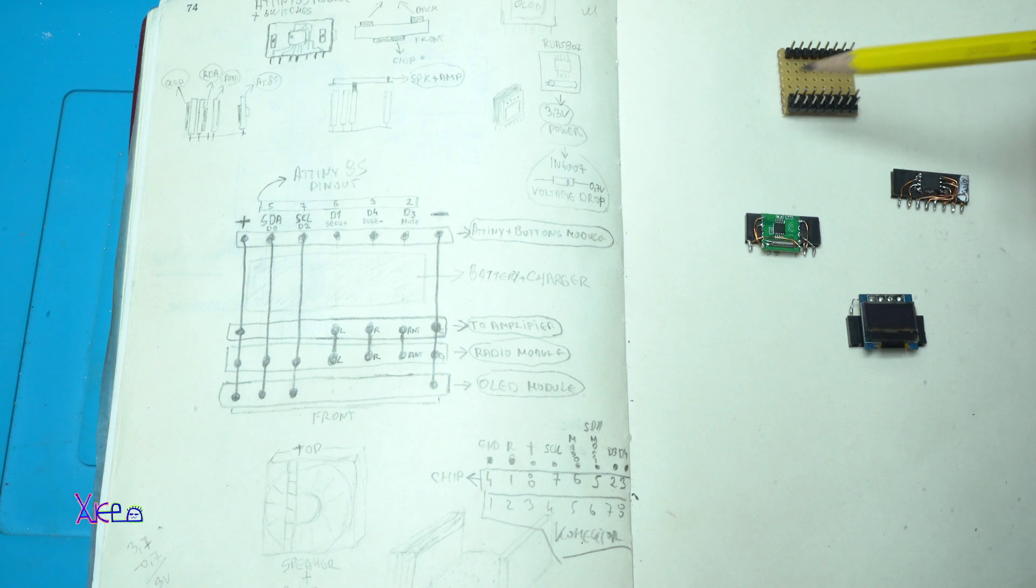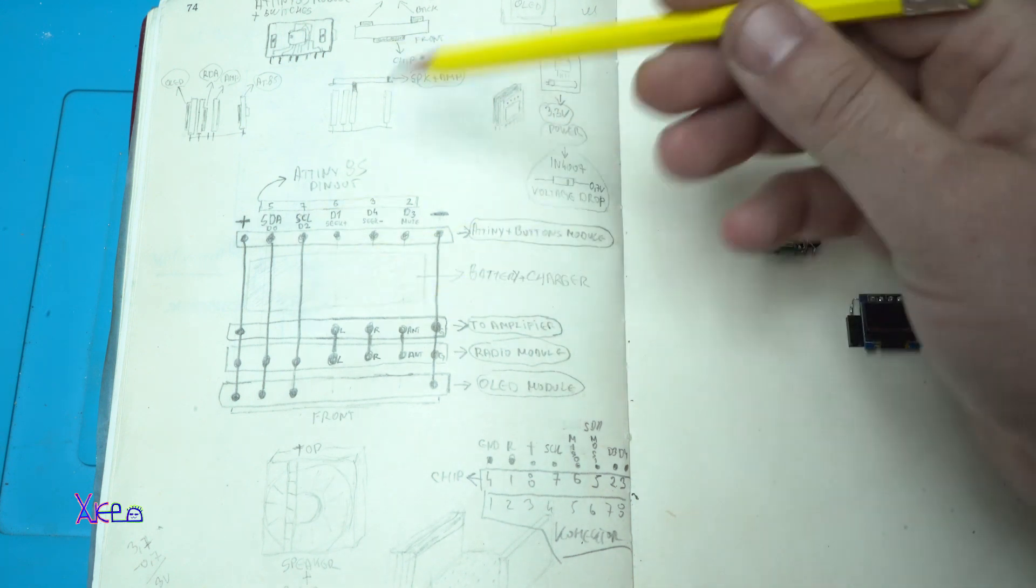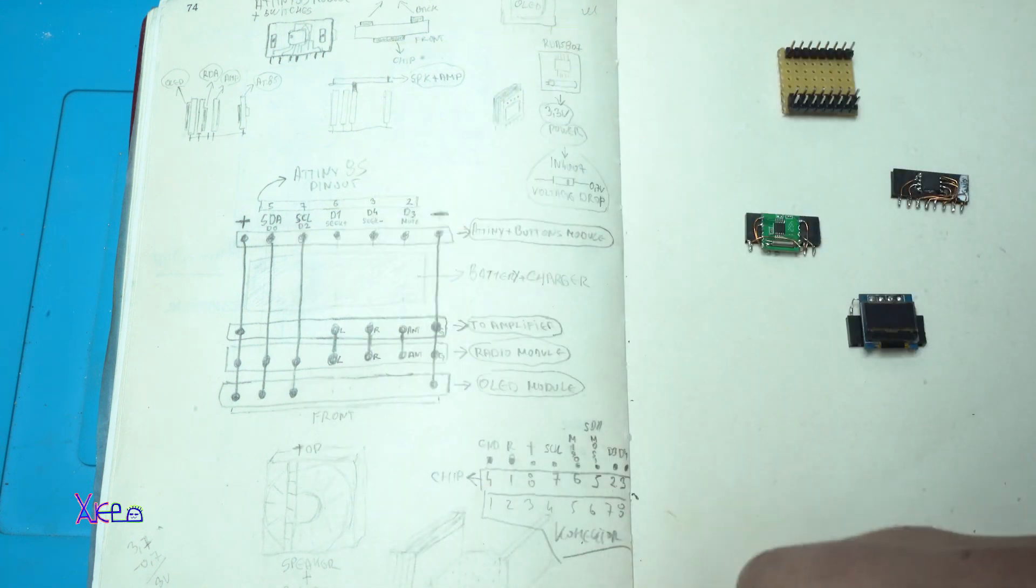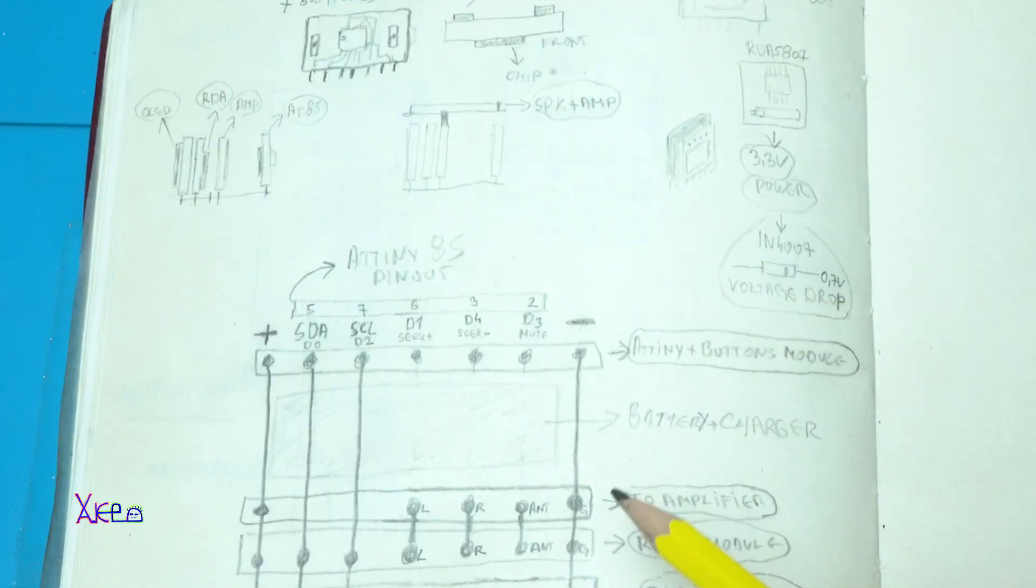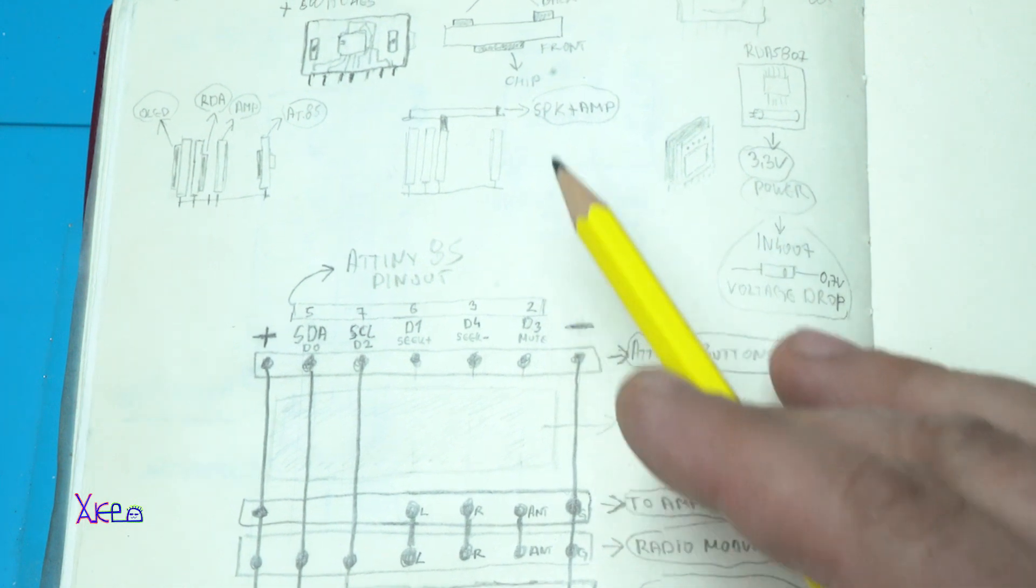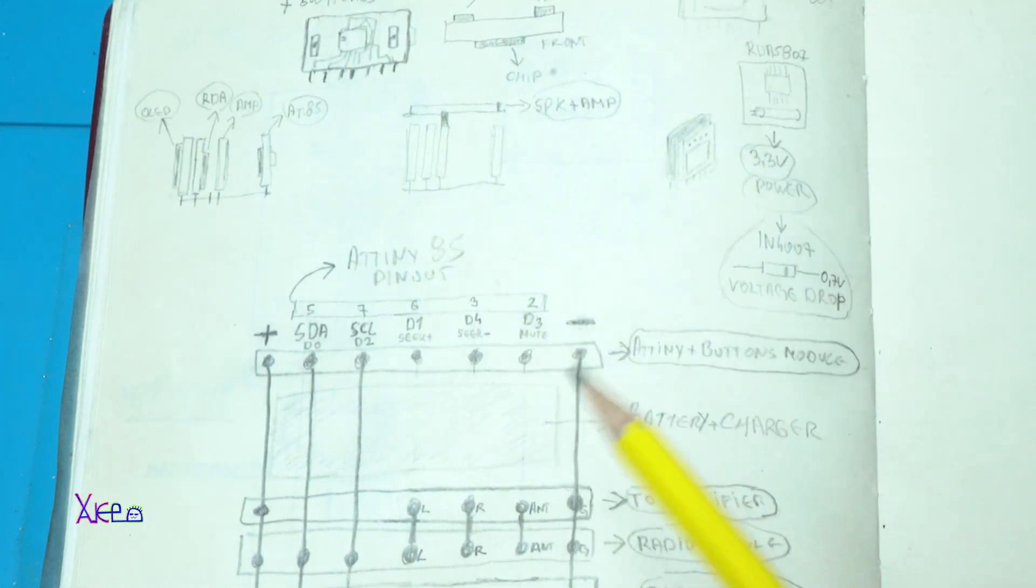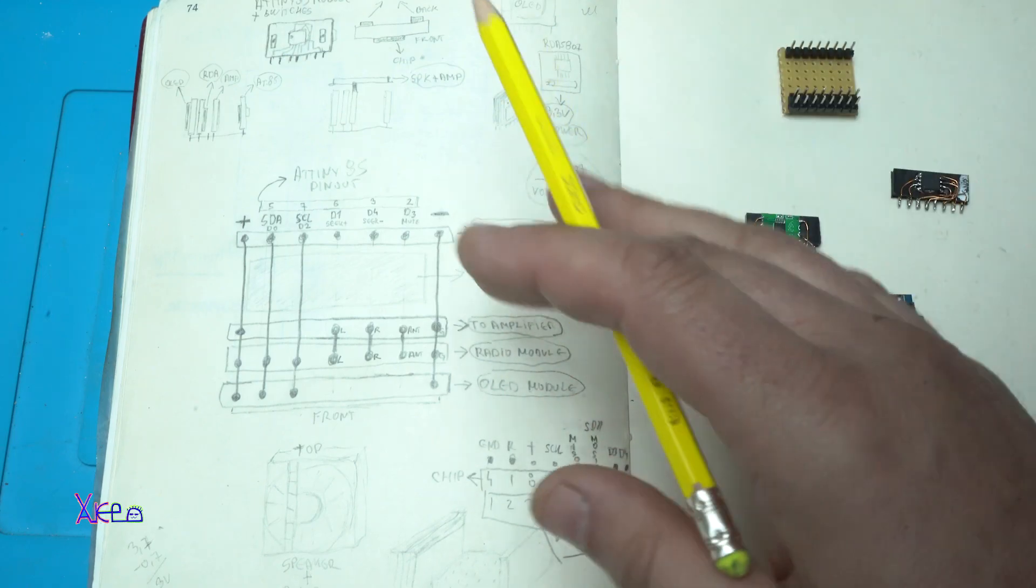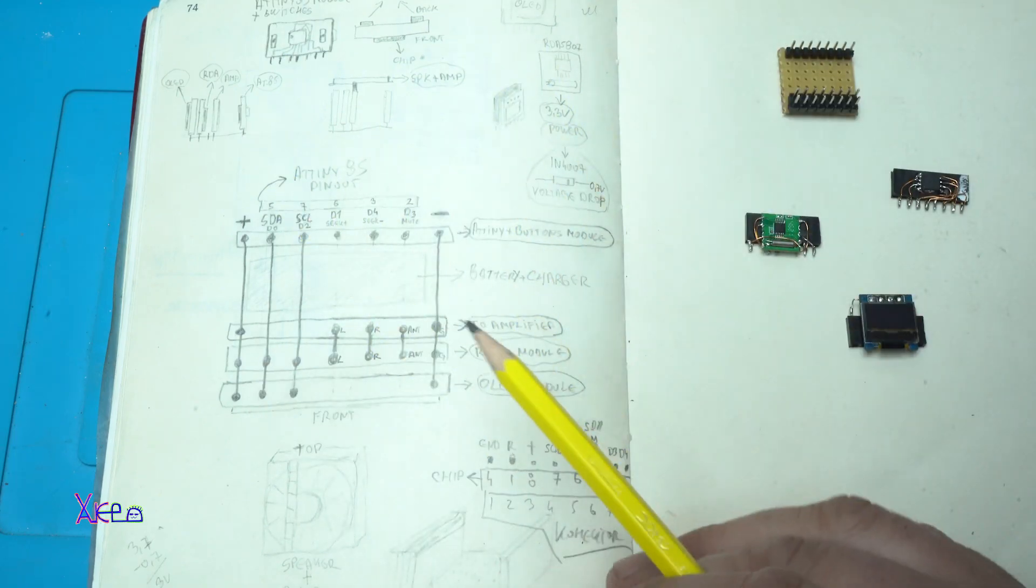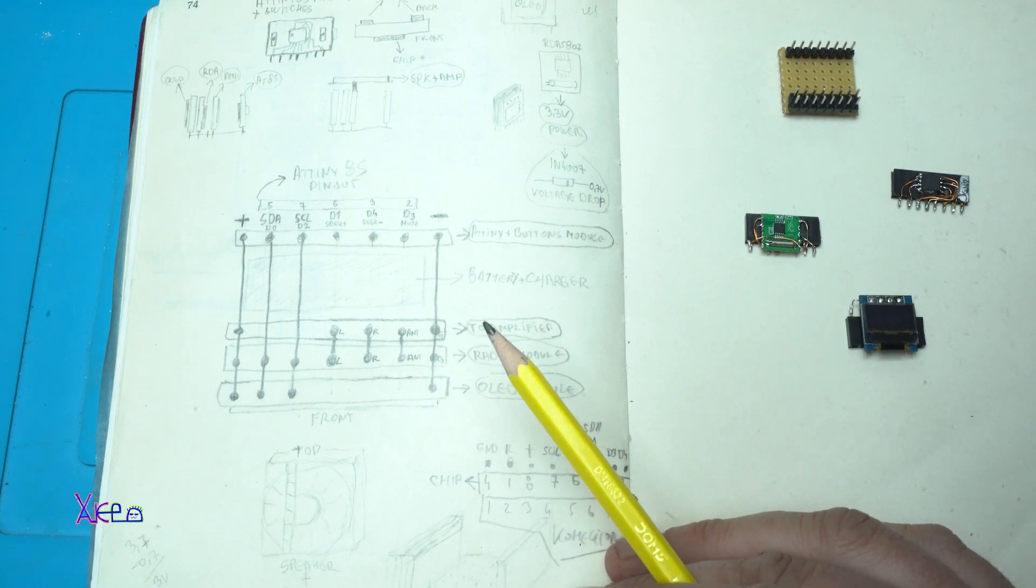Before I show you these models, here is my circuit diagram for making the smallest radio and I have sketched some ideas how it should look and based on this I'm building the mini radio.